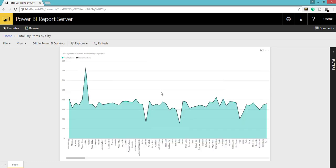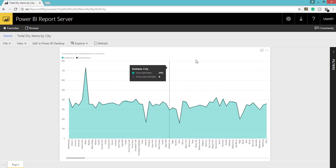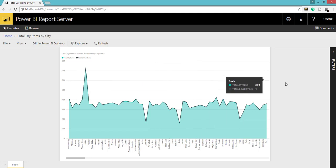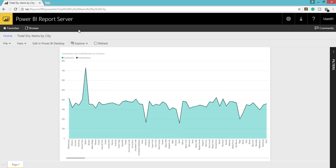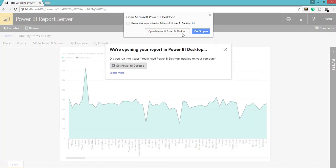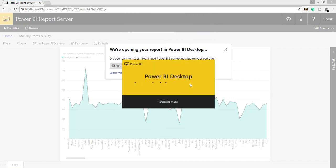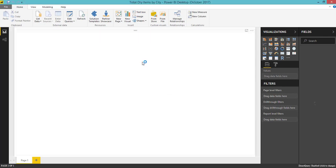If you want to do any more changes on this report and you have the local version of this report, you can open that report in Power BI Desktop. In case you don't have a local version — for example, if this report has been created by some other user who deployed it to the portal — and you want to make changes, then you can see an option called 'Edit in Power BI Desktop'. Click this option and it will open that report in Power BI Desktop. You can easily do the changes, and once changes are done you can publish it again to the Power BI Report Server portal.